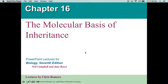Hi everybody. Today we're starting our new unit on DNA and we're going to start with chapter 16, the molecular basis of inheritance. In this unit, we're going to talk about what DNA is, why it's important, who discovered it, the structure of DNA, and then how DNA makes proteins. We all know that proteins are really important because they're the building blocks of us.